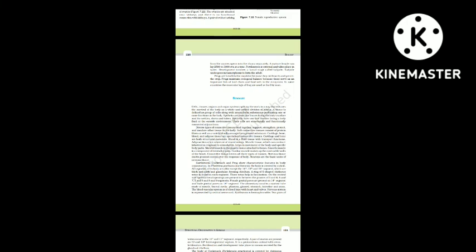Summary: Cells, tissues, organs and organ systems split up the work in a way that ensures the survival of the body as a whole, exhibiting division of labor. A tissue is defined as a group of cells along with intercellular substances performing one or more functions in the body. Epithelial tissues are sheet-like tissues lining the body's surface, cavities, ducts and tubes; they have one free surface facing a body fluid or the outside environment. Connective tissues bind together, support, strengthen, protect and insulate other tissues in the body. Soft connective tissues consist of protein fibers and a variety of cells in a ground substance.